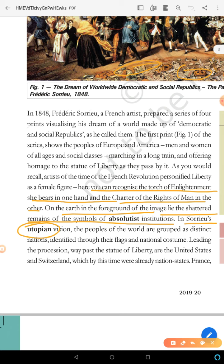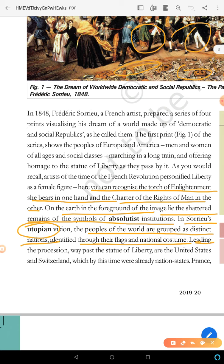The people of the world are group-based, identified through their flags and national costumes. They are in different costumes. Leading the procession is the United States, which represents the future, followed by Switzerland.